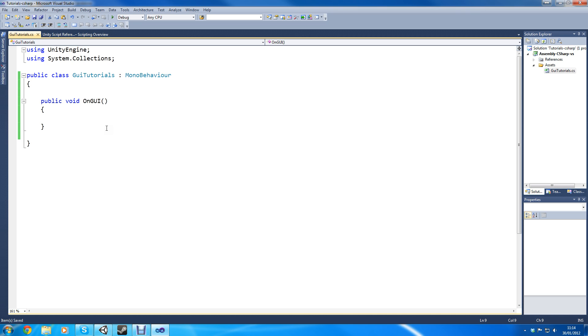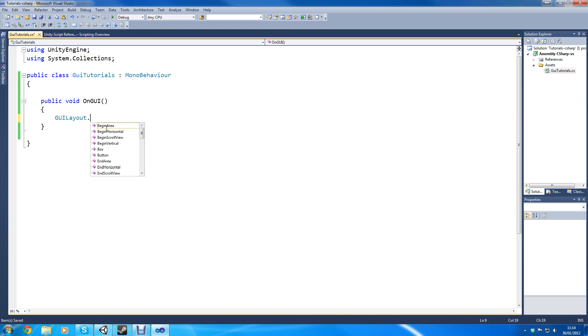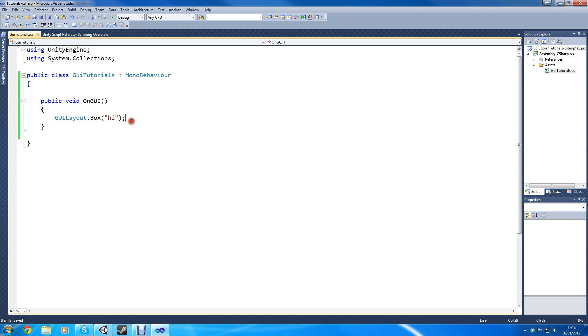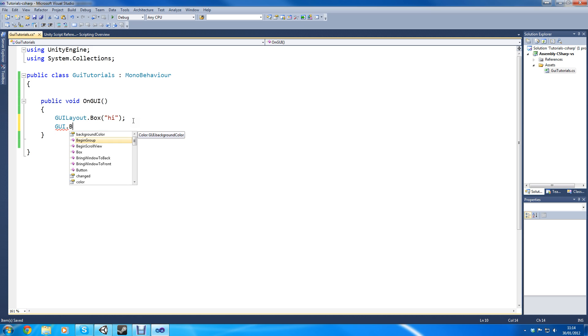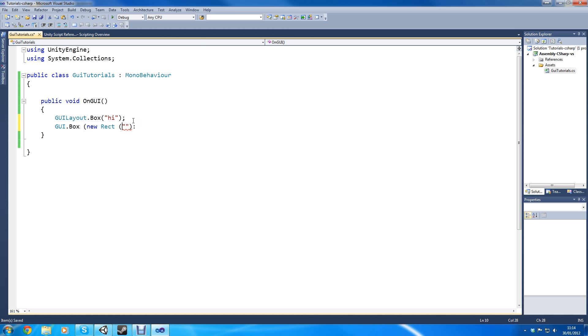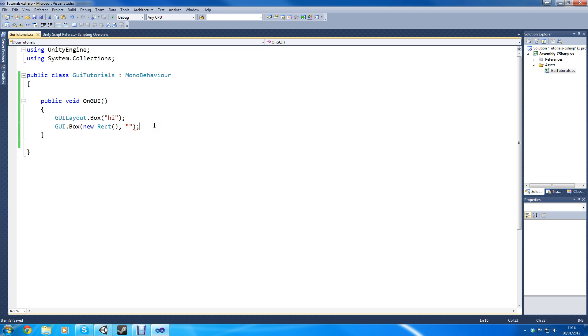So what we can do here is we can create a lot of stuff. So we can type in GUILayout.Box hi. And I'm just gonna tell you the difference between GUI layout and GUI.